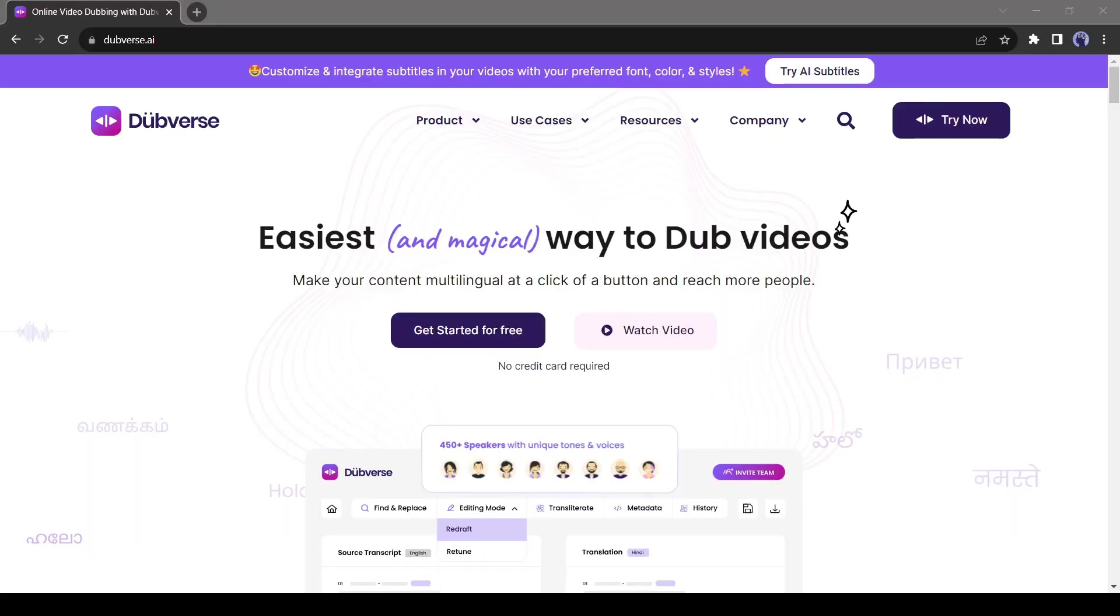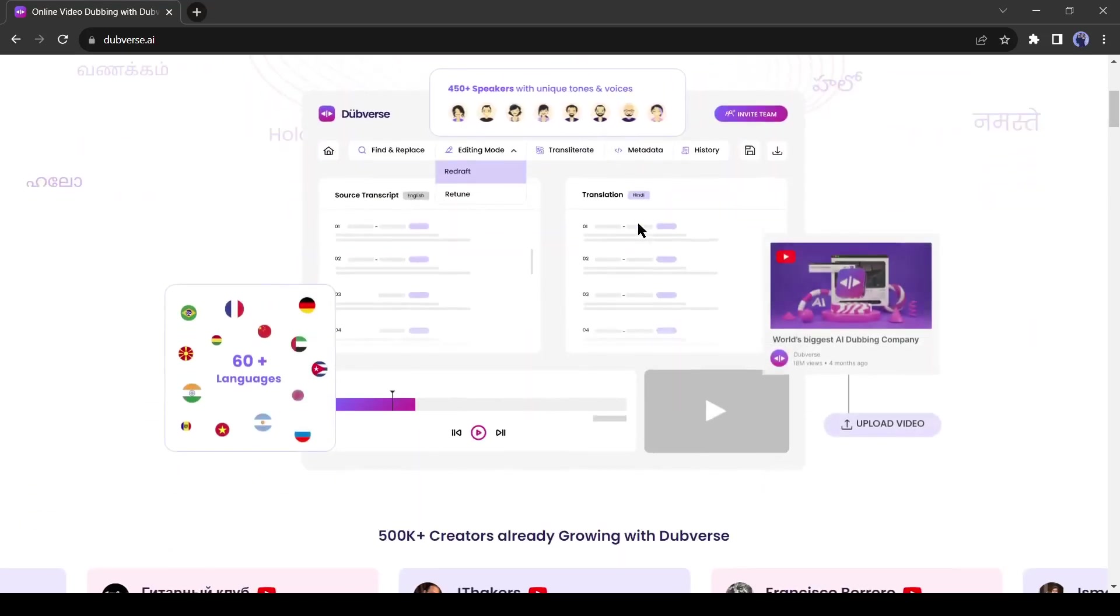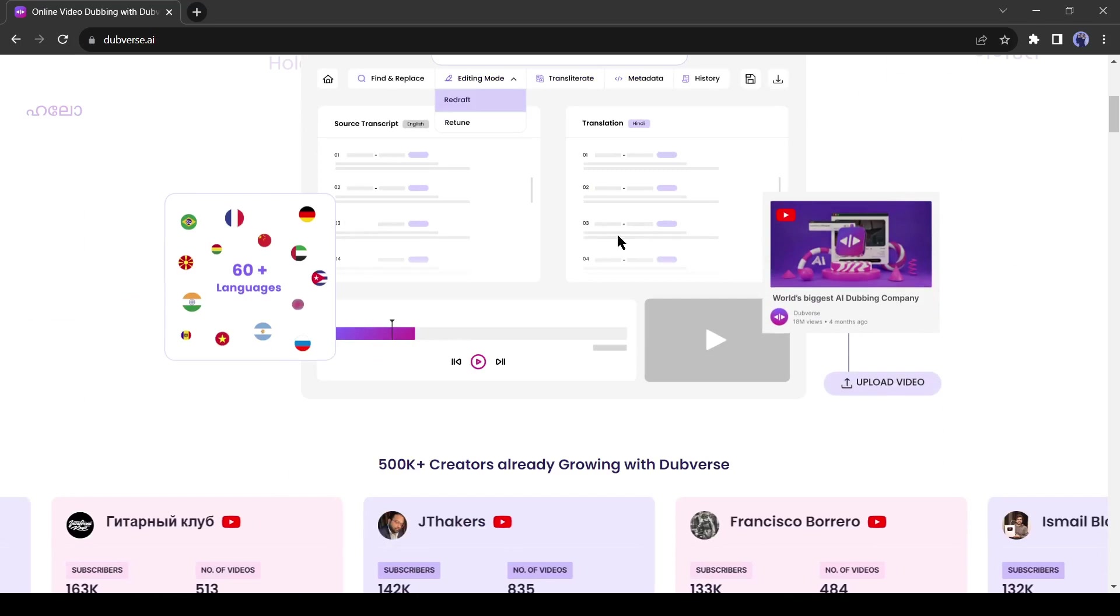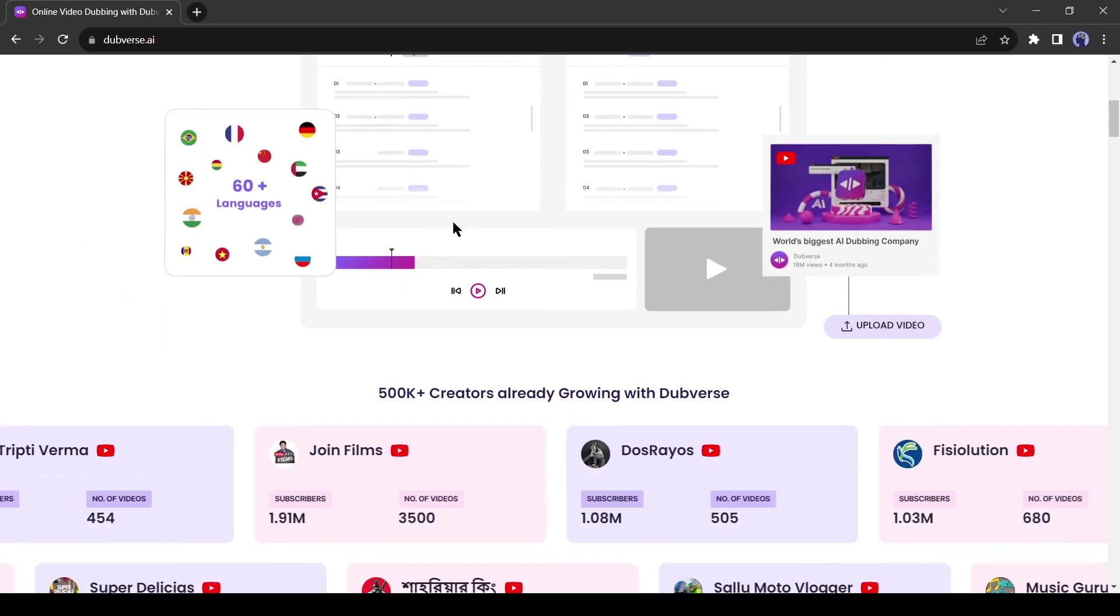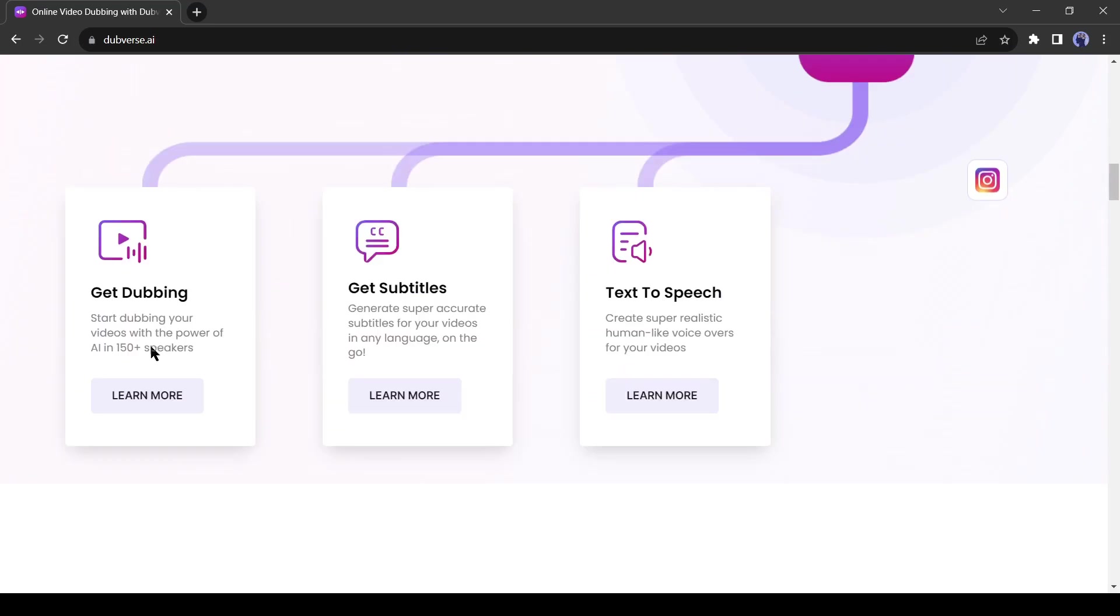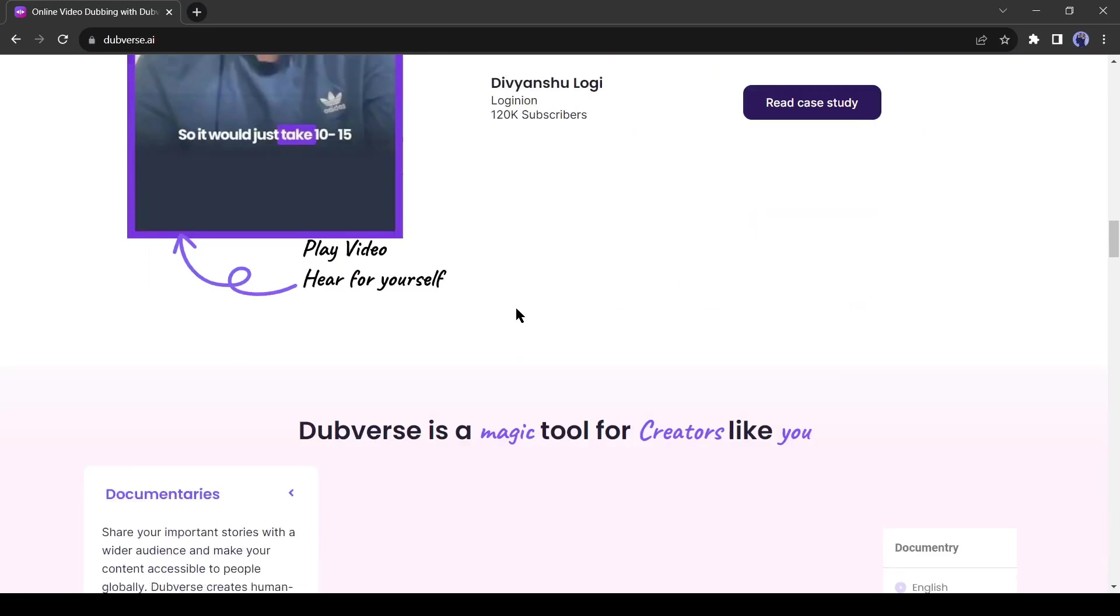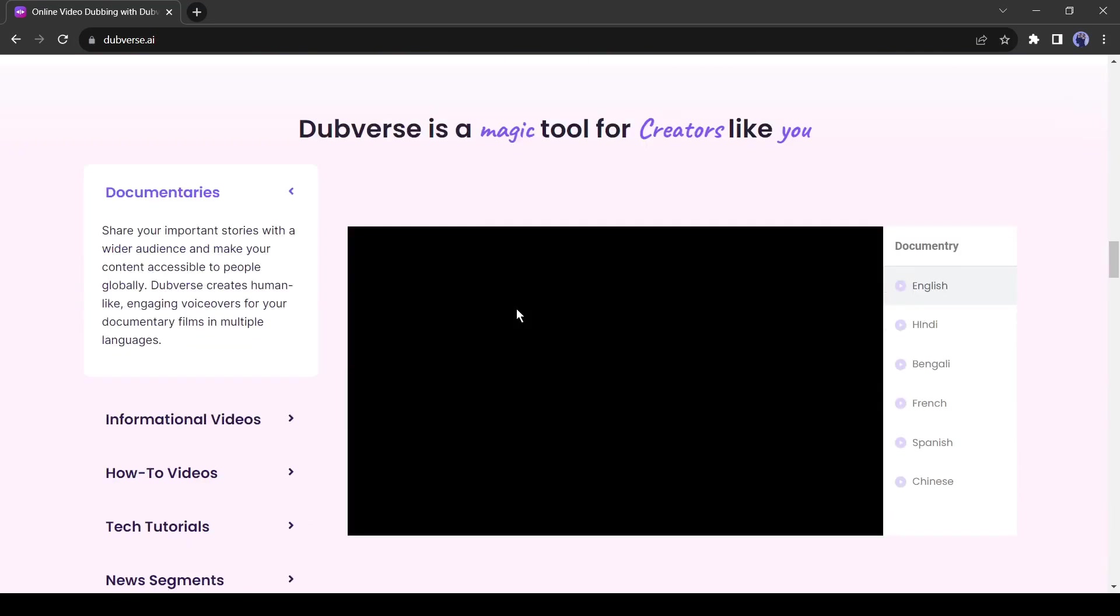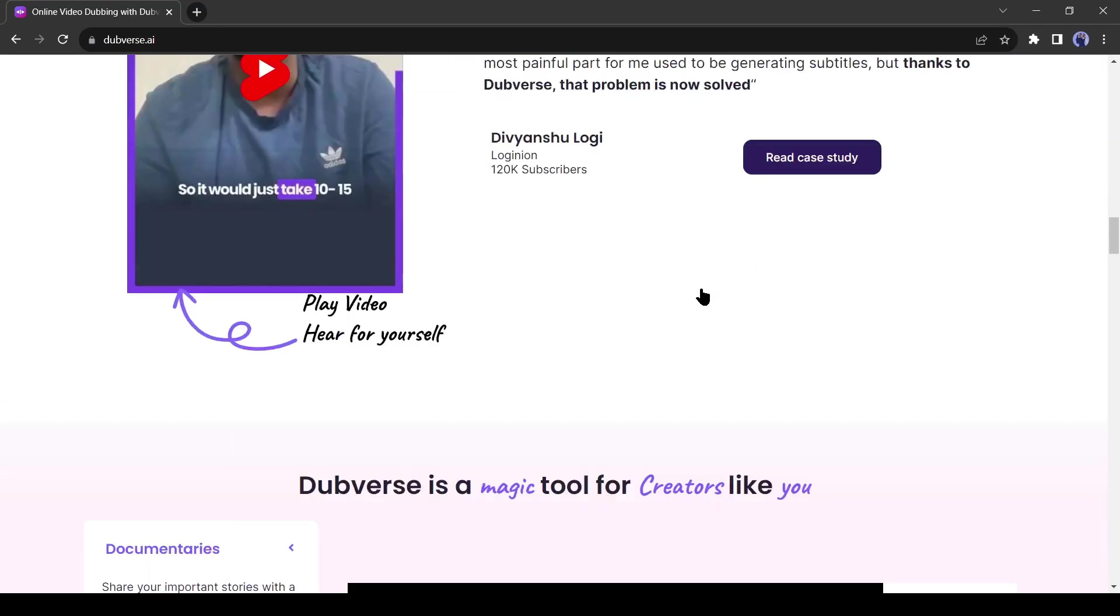Introducing Dubverse AI. With this amazing AI tool, you can dub any video speech into 60 plus languages and 450 plus accents. This tool also allows us to create subtitles and generate voice from text. Dubverse is a magic tool for creators like me.